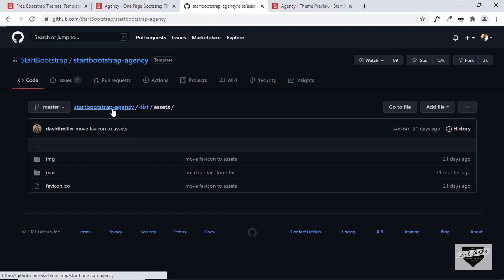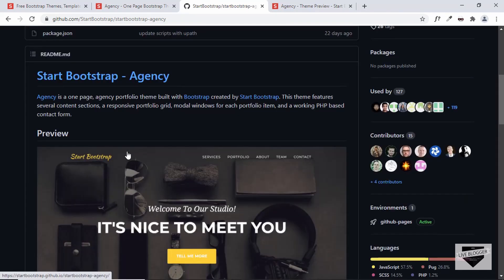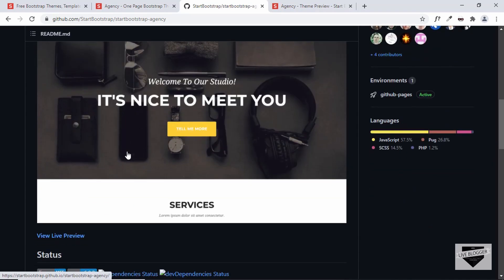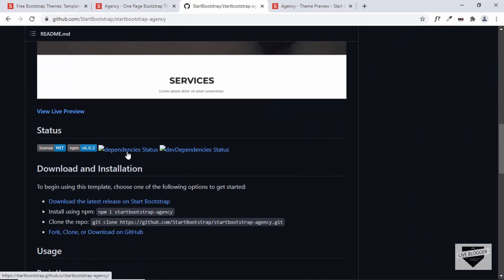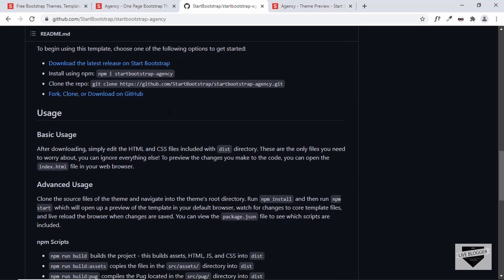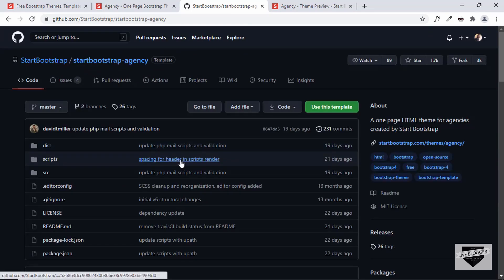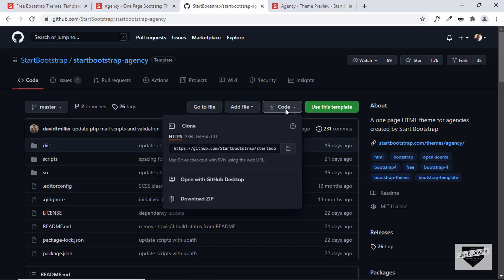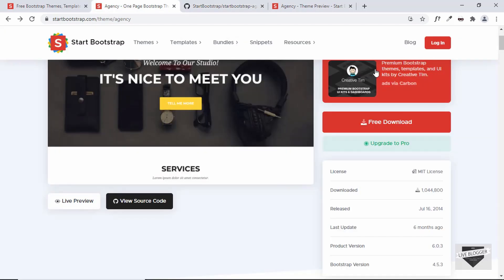Let's go back to the main page. There's some information and a guide on how to download and install the template. To download, you can click on 'Code' and then 'Download ZIP', or just click the Free Download button.